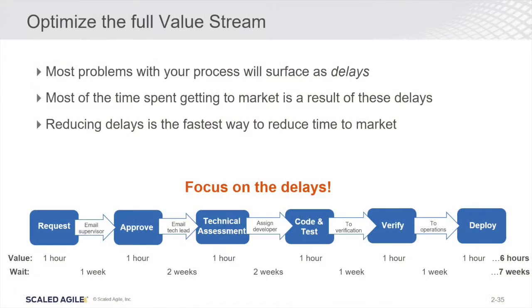Starting with understanding the full value stream. If we understand the full value stream, we can start to identify delays in our process, and we can also start to identify what lean calls waste, which is essentially non-value added activities. So if we're stripping delays and non-value activities out of our value stream, then obviously we're going to get things done a whole lot faster.